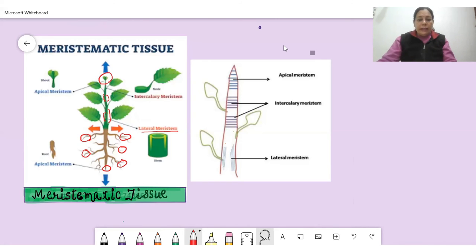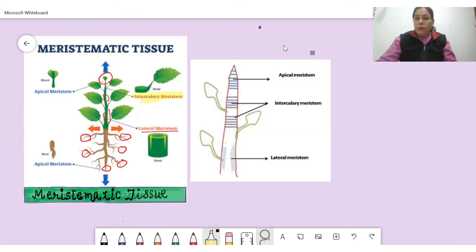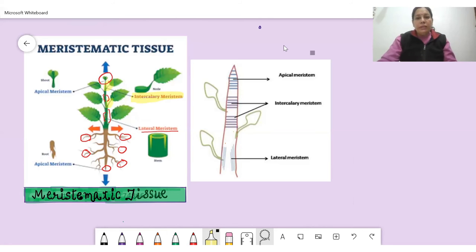The third type is intercalary meristematic tissue, present at the inter-nodes — the points where leaves arise from the stem and where branches arise. There is also a ray diagram: apical meristem is present at the tip, lateral meristem is on the sides, and intercalary meristem is at the base of the inter-nodes.